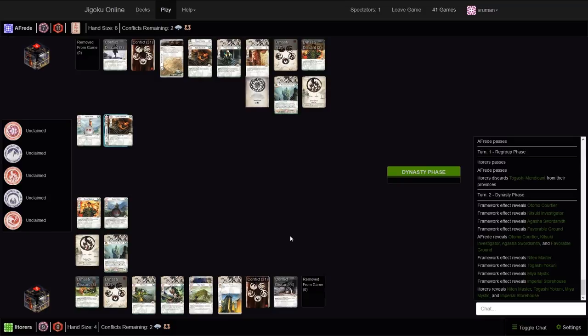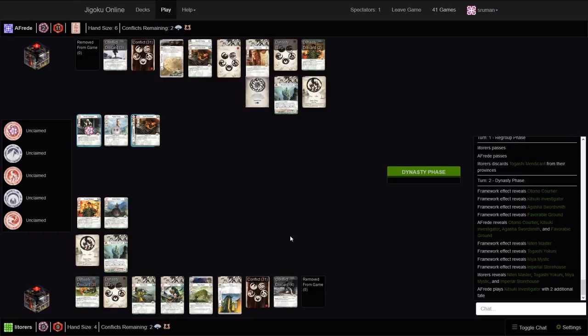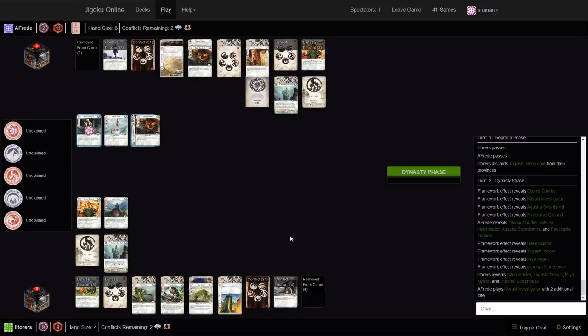We've got another swordsmith, Katsuki Investigator, and Otomo Courtier. So he buys the Investigator with two fate. Not as strong as it is in some matchups like Crane and Scorpion but still pretty strong here. You can get rid of some pretty key attachments like Pathfinder Blades and let-gos. Is Litoris going to go with the Niten Master or is he going to go with the Yokuni? He can go Niten Master with some fate and the Maya Mystic. I would probably just go Niten Master because you have a chance to get the passing fate. He goes Yokuni with three.